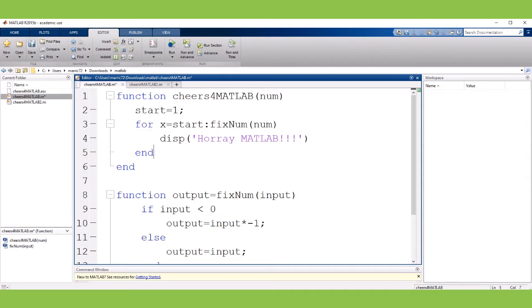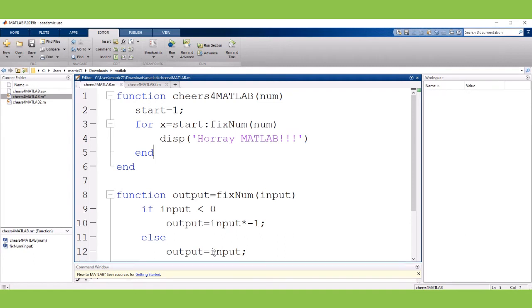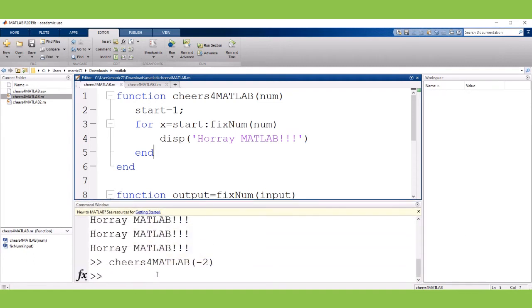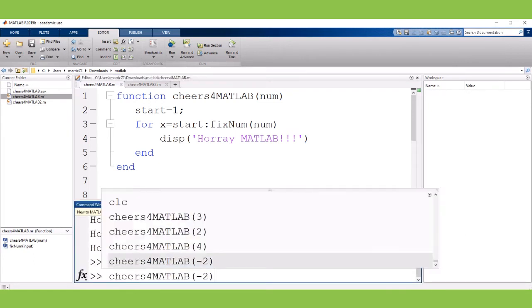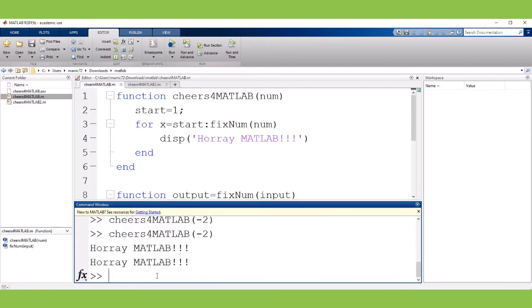So with that fix in place I'll go ahead and try running this program again. Yeah actually cheers for MATLAB with negative two and we fixed the negative two turned it into a positive two.